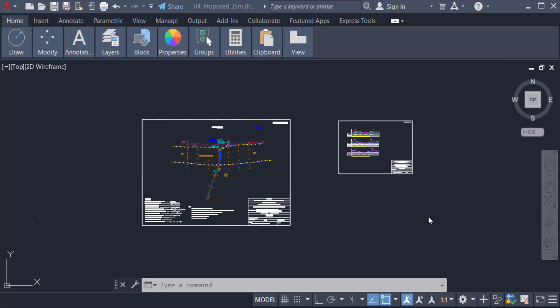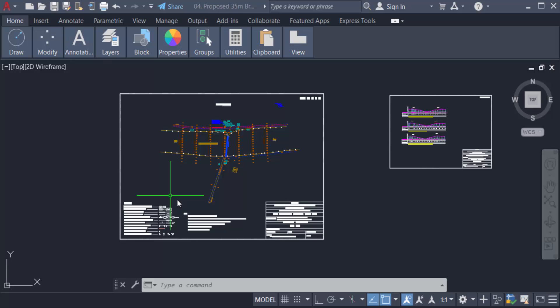Hello everyone, assalamualaikum. This is an AutoCAD tutorial, and in this video we will learn how to use the Purge command in AutoCAD 2022. So let's get started. This is my AutoCAD drawing. First we have to know what is Purge.